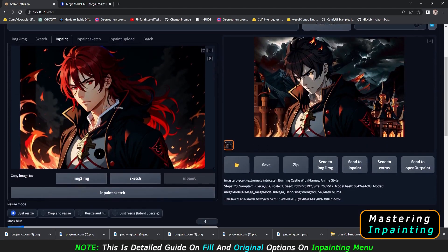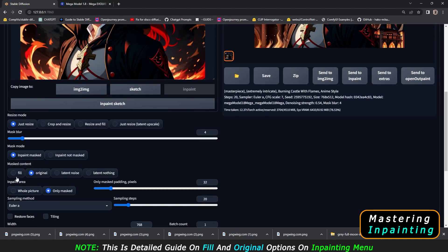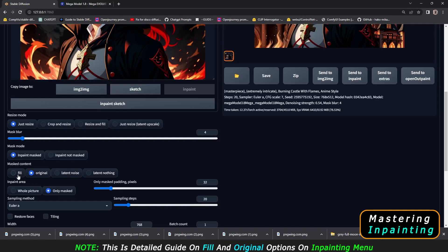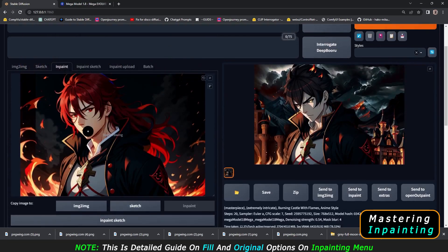Let me briefly explain how to use fill and why to use original. What I learned is that if you want to insert details or change the image, use the fill option. If you want to add details or improve the image, then use the original option. We'll start with the original option — this is the basic thing that people do.